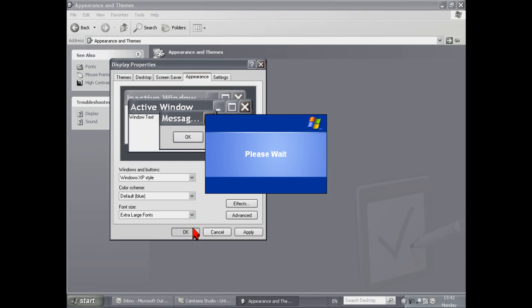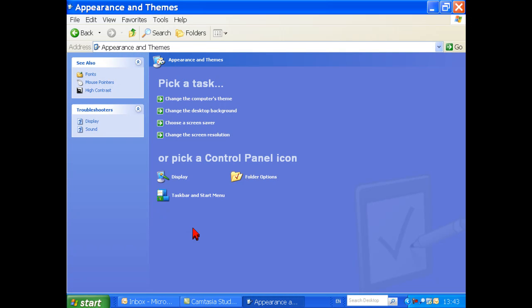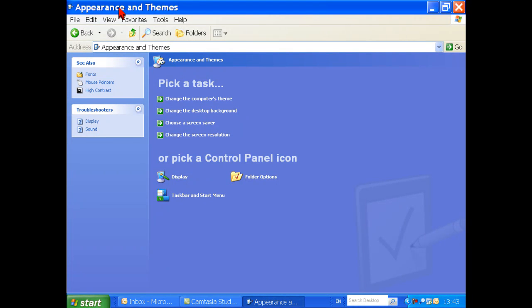You have successfully changed the font sizes using the Display Properties. Continue to watch this video to preview the effects your changes have made.